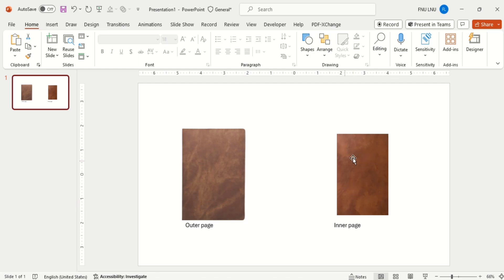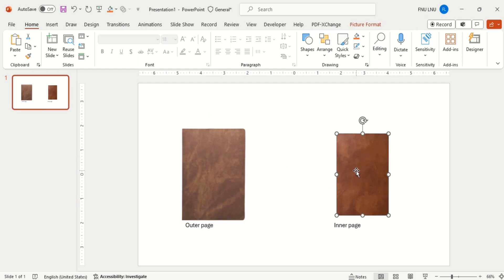I have taken these two images from the internet. This one is the outro page and this is the inner page that we are going to use in our flipbook.